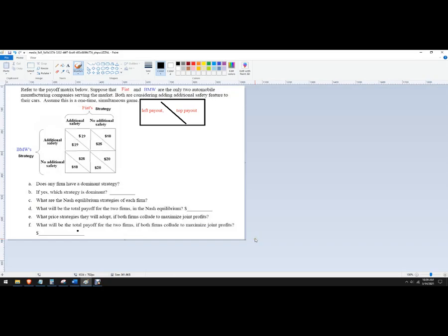Hello out there to you. In this problem, we're going to figure out what the independent simultaneous play outcome is in this game, and then we're going to figure out what the collusive outcome in the game is.